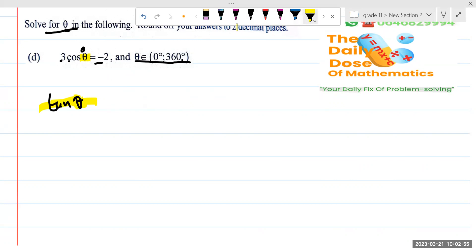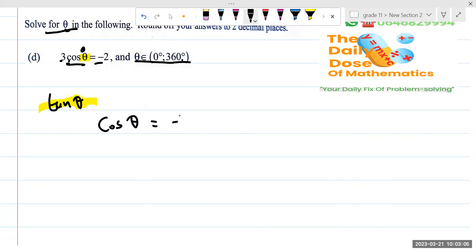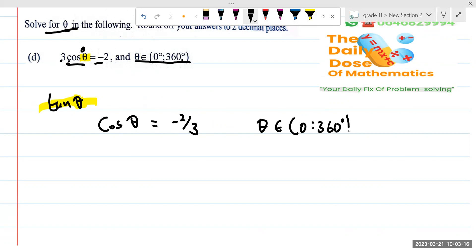How do we approach this question? We are supposed to first make cos theta the subject, just like what we did in the previous question. So we'll have cos theta equal to minus two over three.